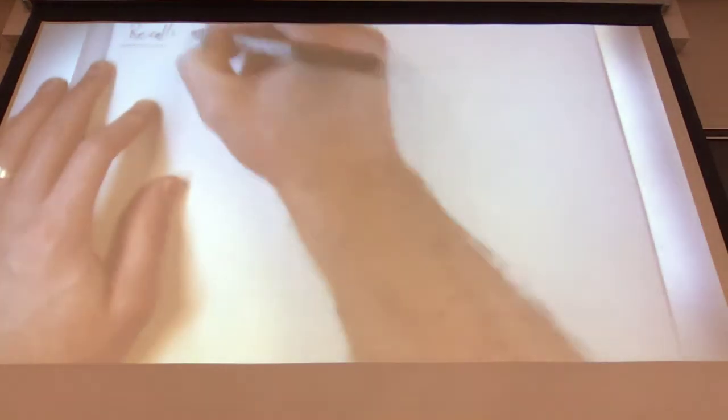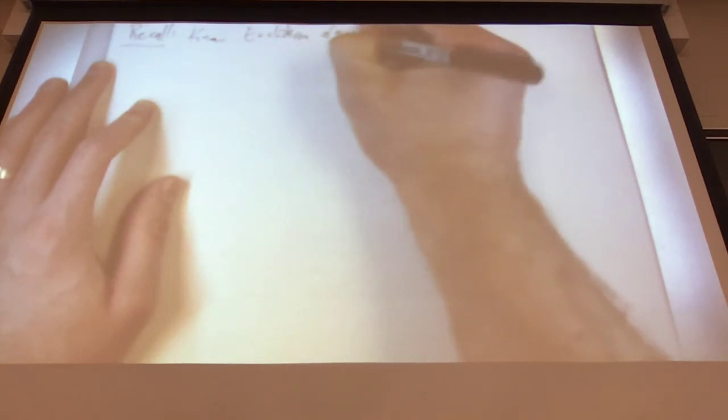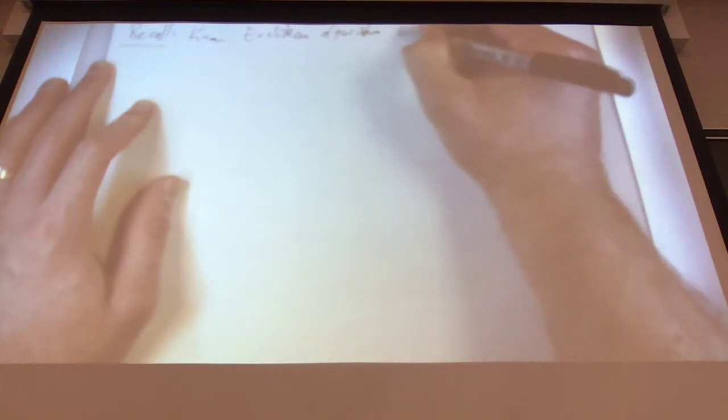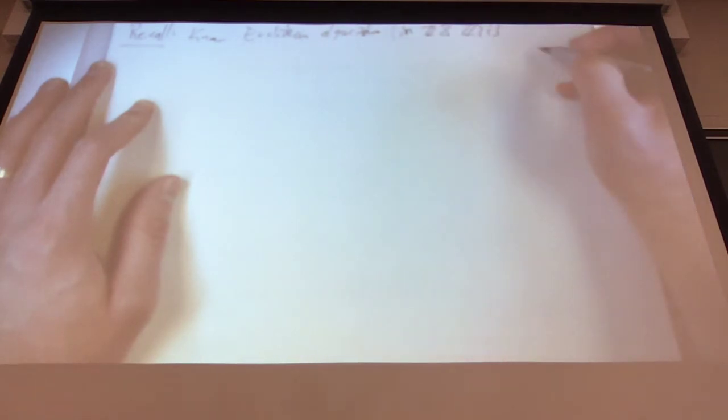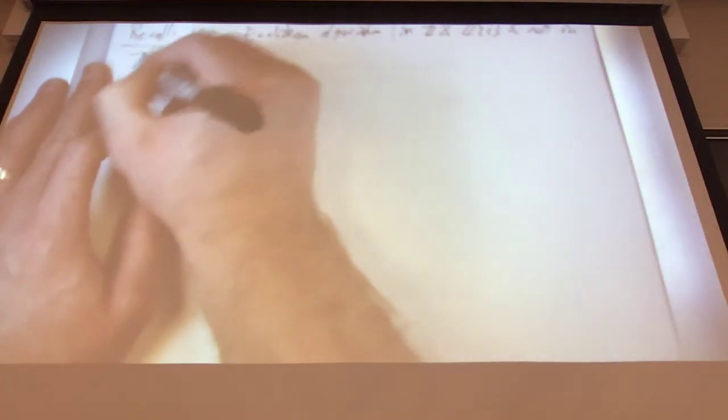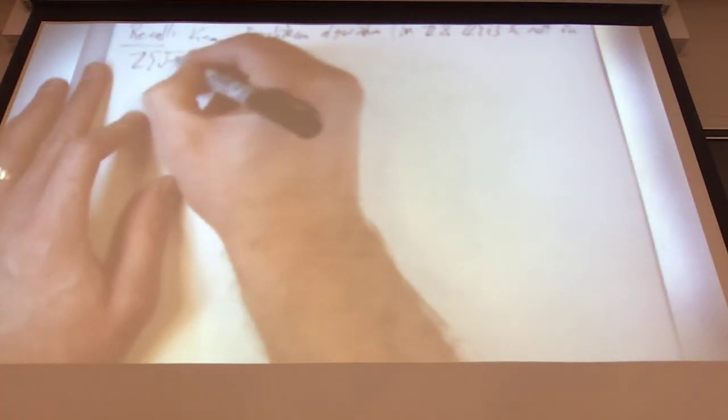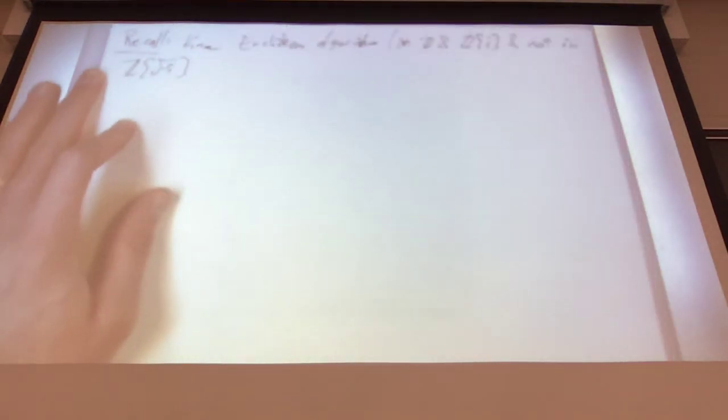We know the Euclidean algorithm in Z, in the integers, and in the Gaussian integers, and not in the root minus 5 integers.